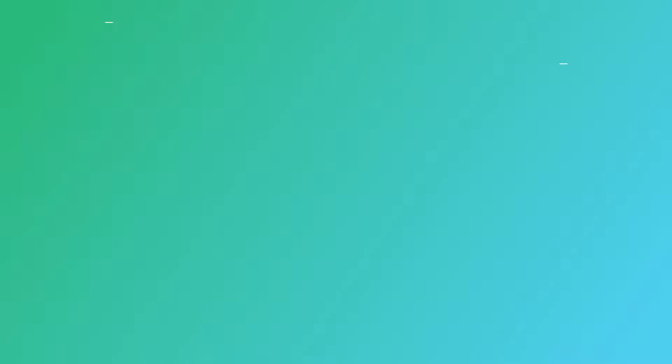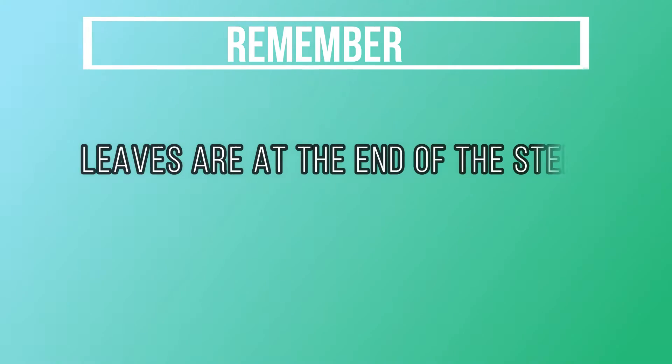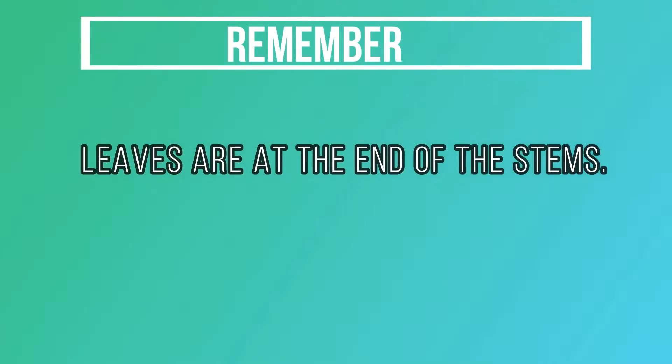Correct! Remember, leaves are at the end of the stems.